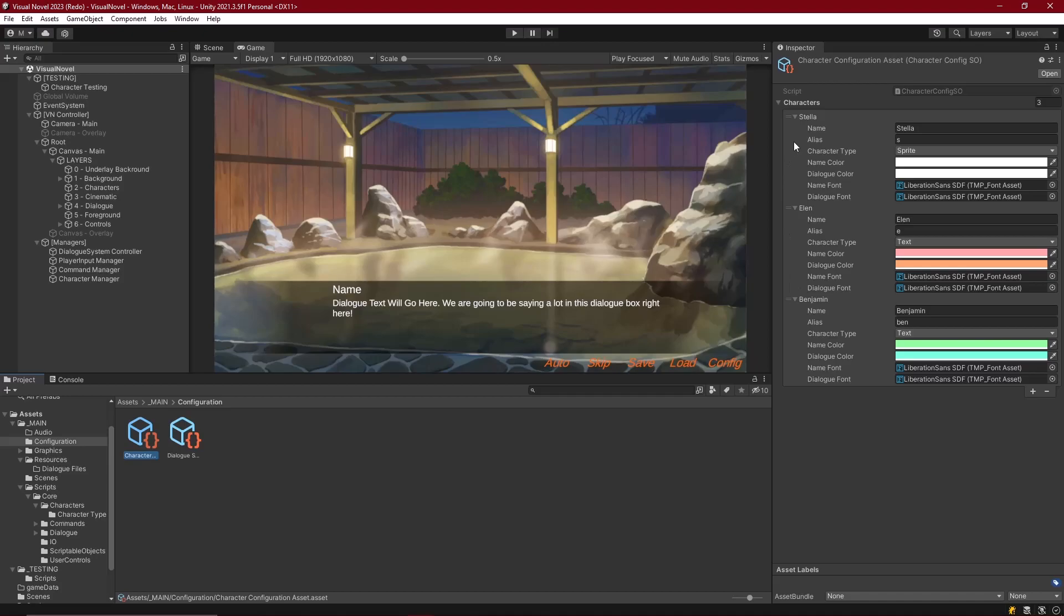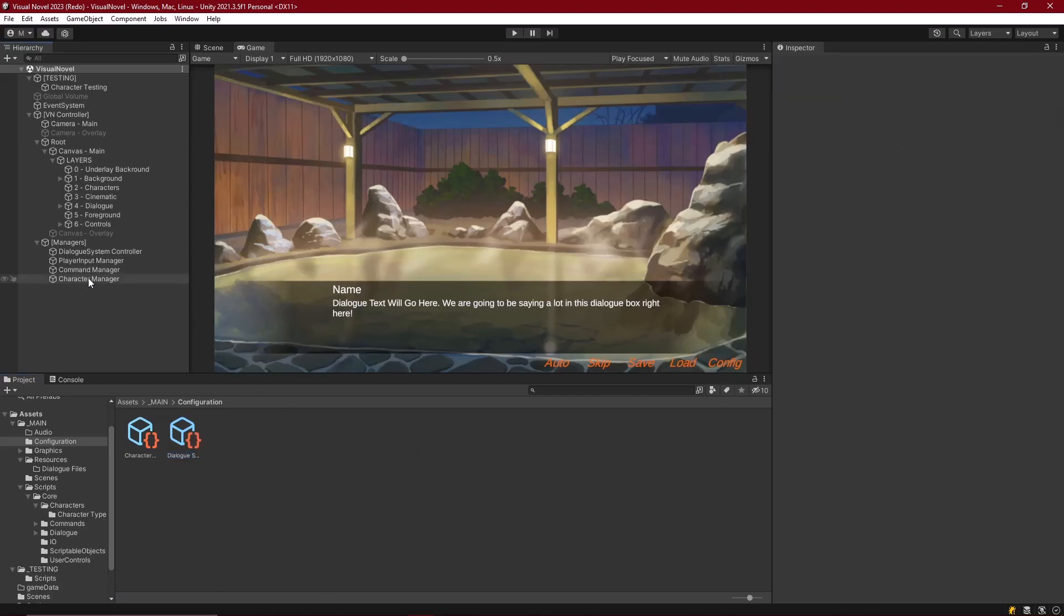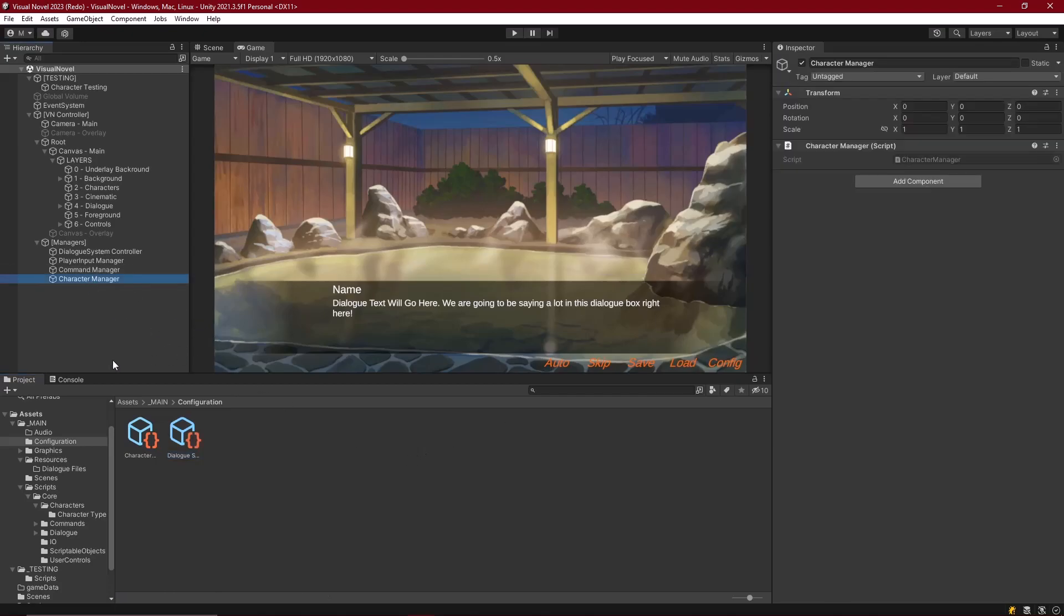It's all going to be controlled through the character configuration asset, which is defined as default through the dialog system configuration, which is a configuration for the whole system in its entirety. Now we ended off where we can create the characters, and we could see that by all of the character classes being instantiated and the proper messages coming up. So it's able to determine the right type for the right character and get their configuration, but we're not actually doing anything further than that because the classes have no logic to them.